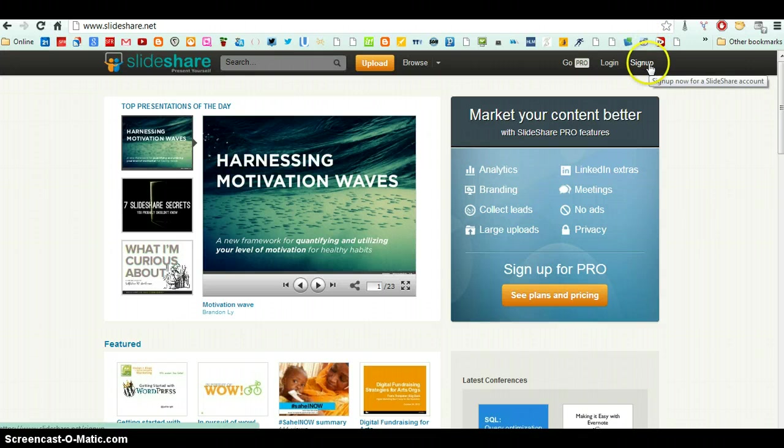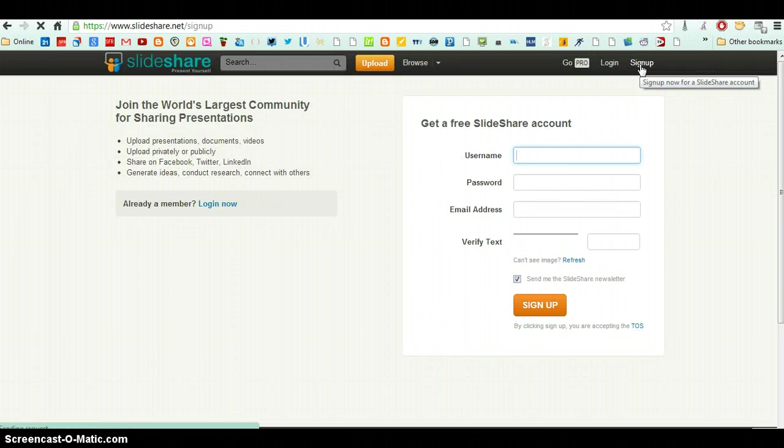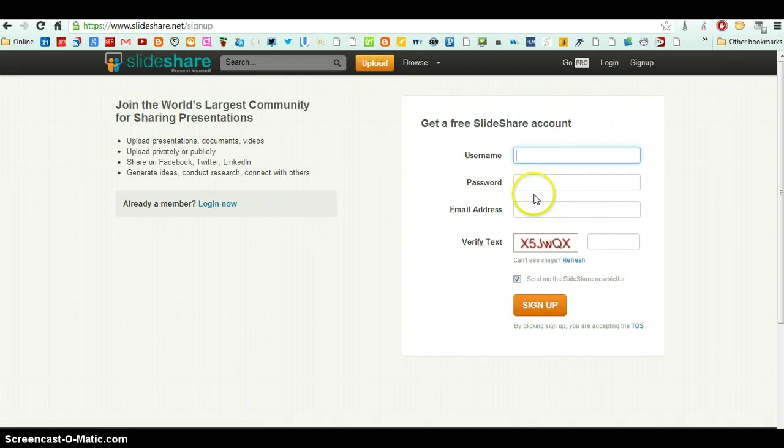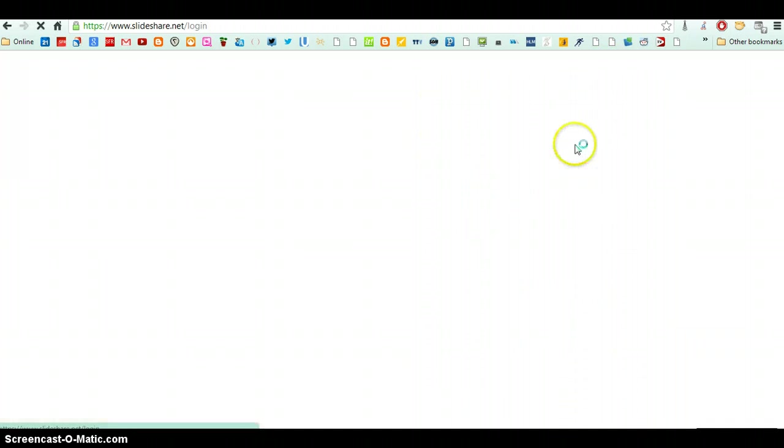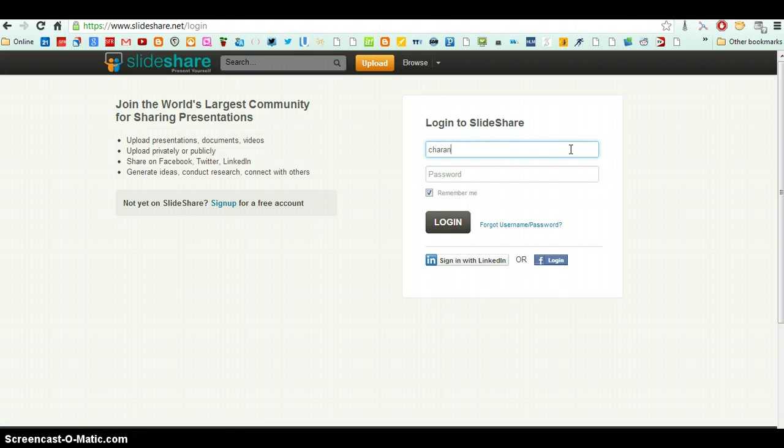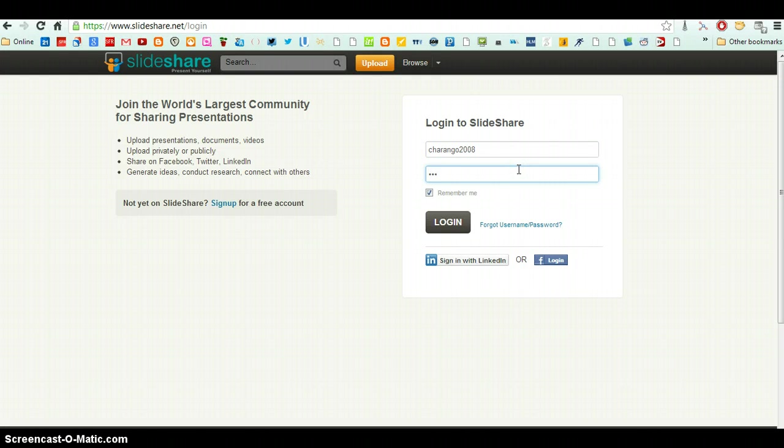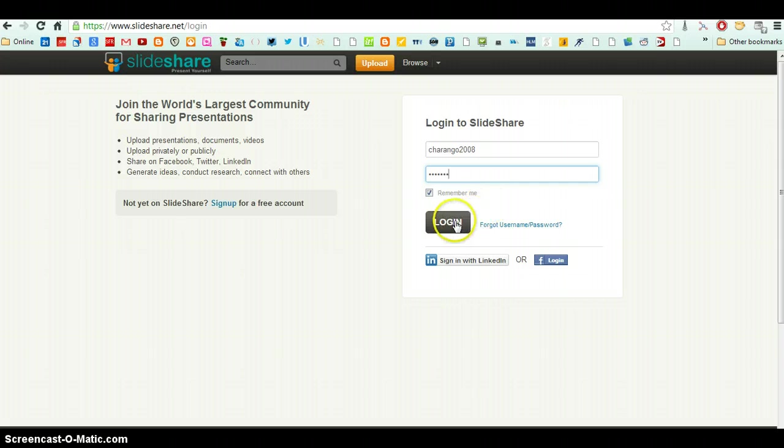So to create an account, you have to click on Sign Up and you fill in a username, a password and an email address. Okay, I'm already a member so I'm just going to click Log In and I put my username here, my password, remember me and log in. You can also log in with a Facebook account if you don't want to create another one.